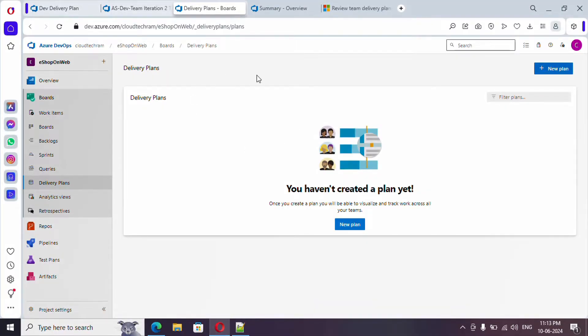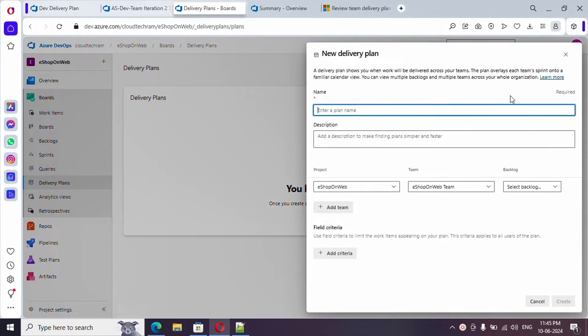I am currently under Boards, so this is my project. I have generated this project from the Azure DevOps demo generator — I will be providing a video URL showing how you can generate this kind of project, which will have all the work items from scratch. You can then simply go ahead and create a delivery plan.